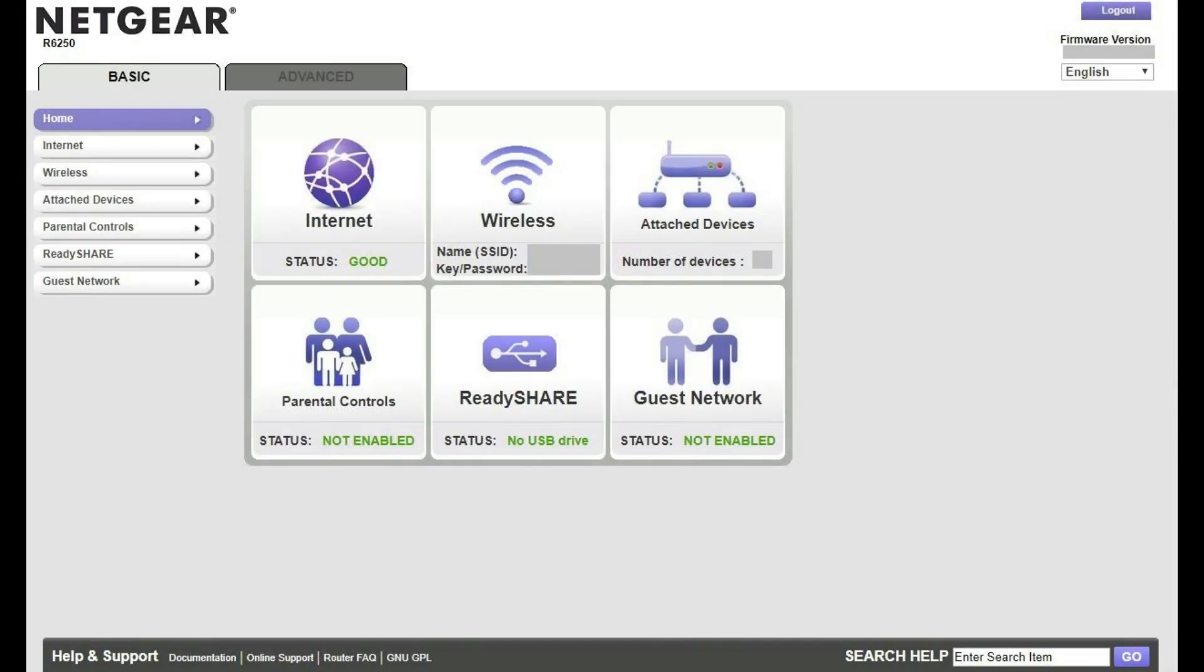Step 1. Open a web browser, navigate to routerlogin.com, and then log in with your admin username and password. You'll arrive at your Netgear home page.